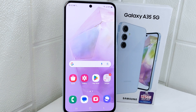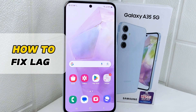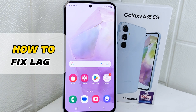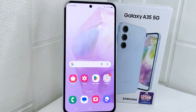Hello everyone. I want to provide a tutorial on how to fix lag on a Samsung 5G device. Knowing how to fix lag on your device ensures optimal performance, enhances user experience, and prolongs the lifespan of your device.